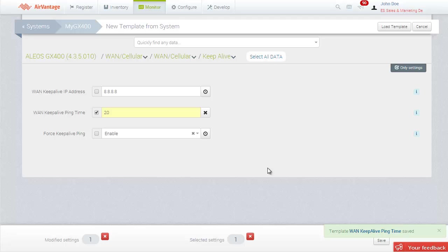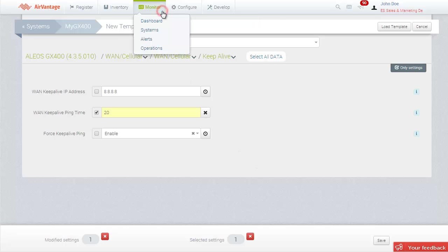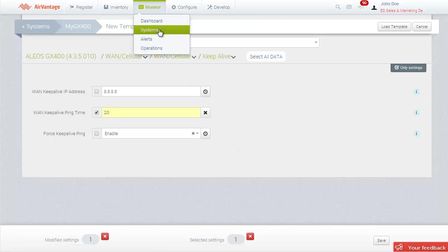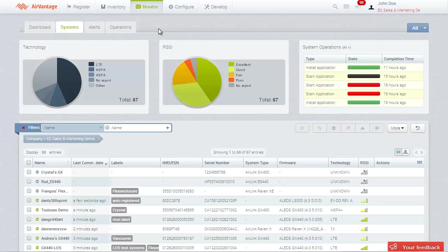Now you can select the devices that you want to configure with the new template. Go to the Monitor Systems screen. Select the gateways you want to configure.